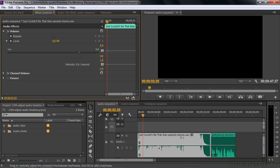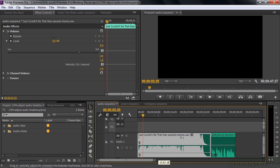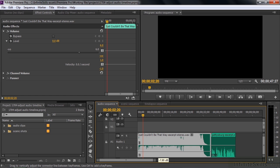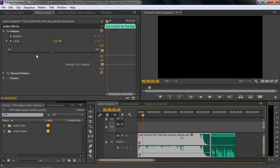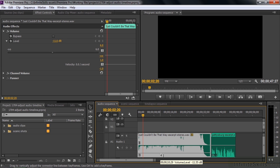I want to pull it down because it's kind of loud. You can see the number as you drag. It's not easy to get an exact figure unless you hold down the Control or Command key. I'm going to get down to around minus 12. Holding Control or Command lets you fine-tune the adjustment to get right to 12 or very close. I've dropped it about 12 dB — it reads 11.6.